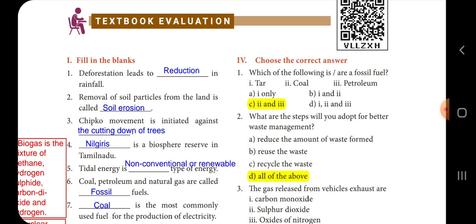Second one: removal of soil particles from the land is called dash. When we remove soil particles from the land, the process is called soil erosion. The answer is soil erosion.